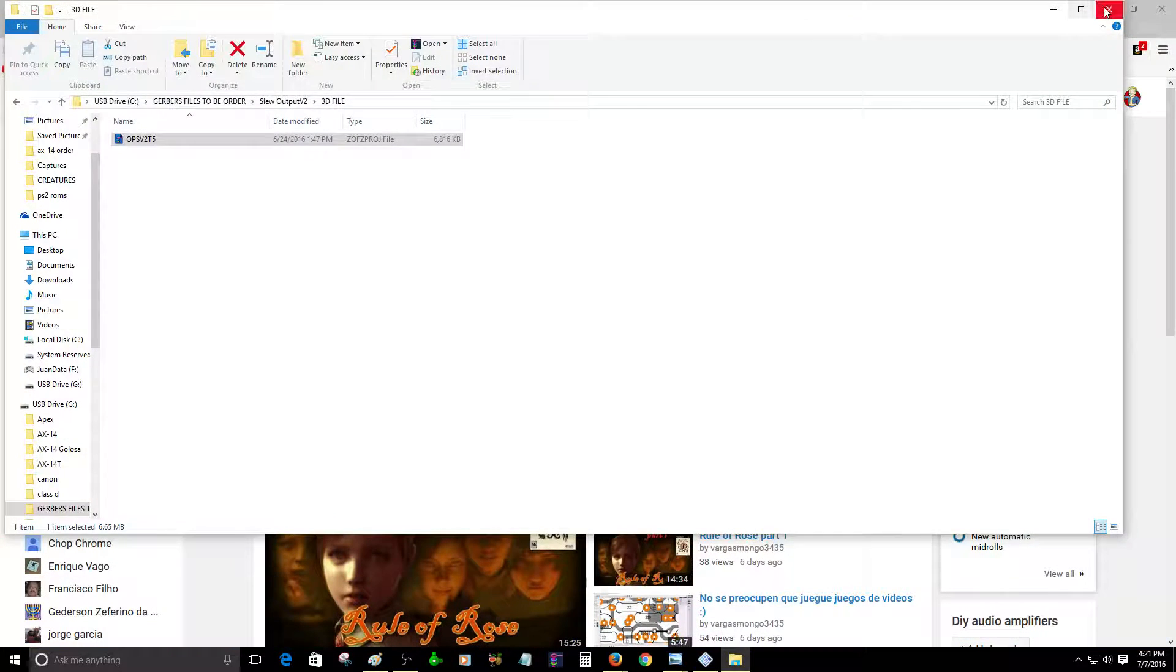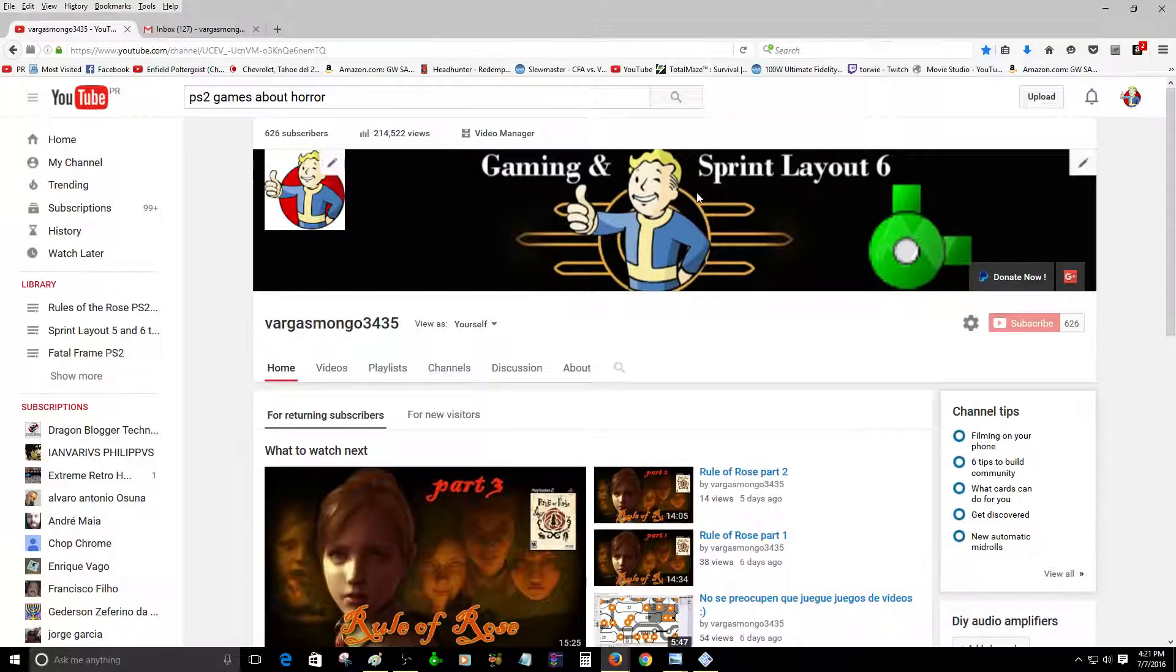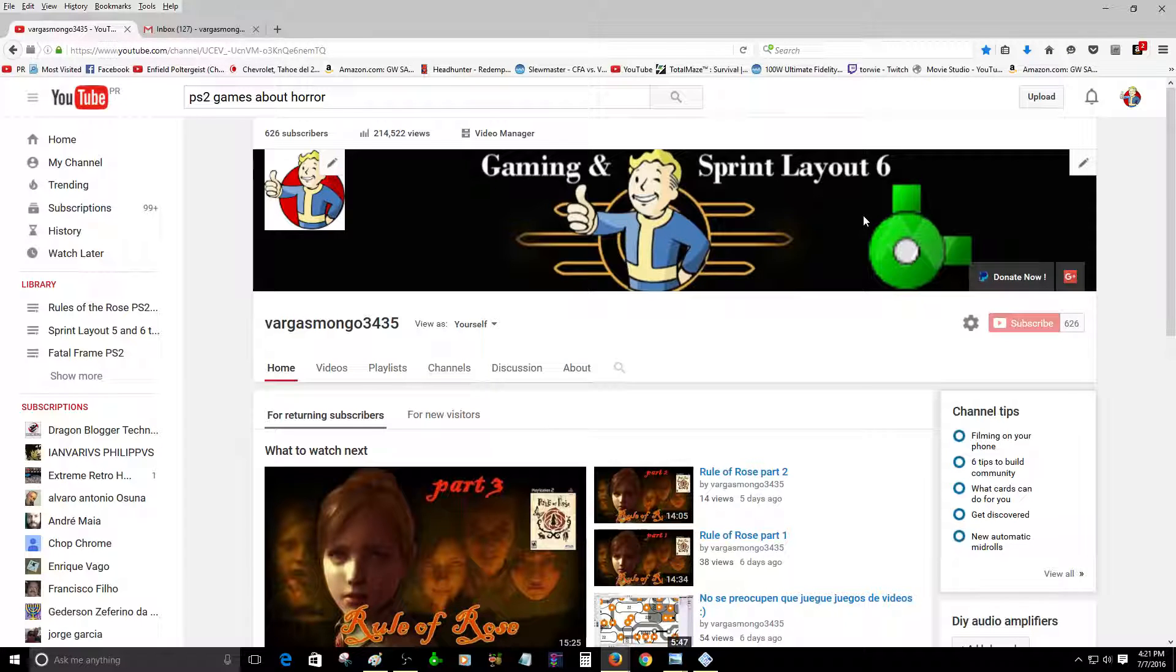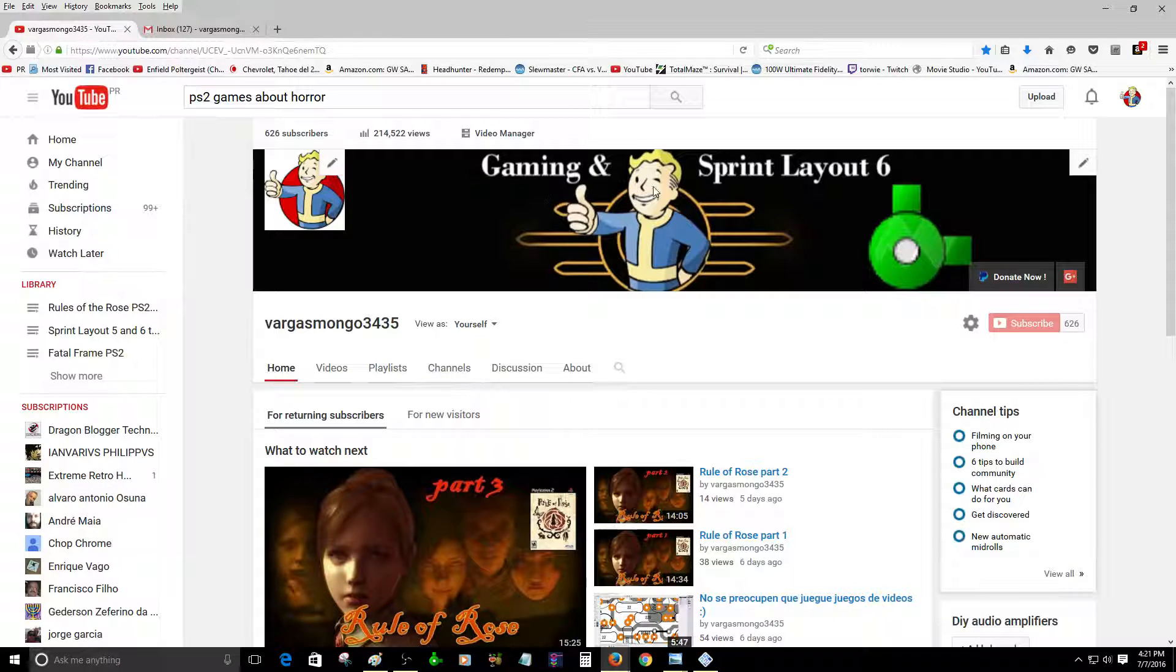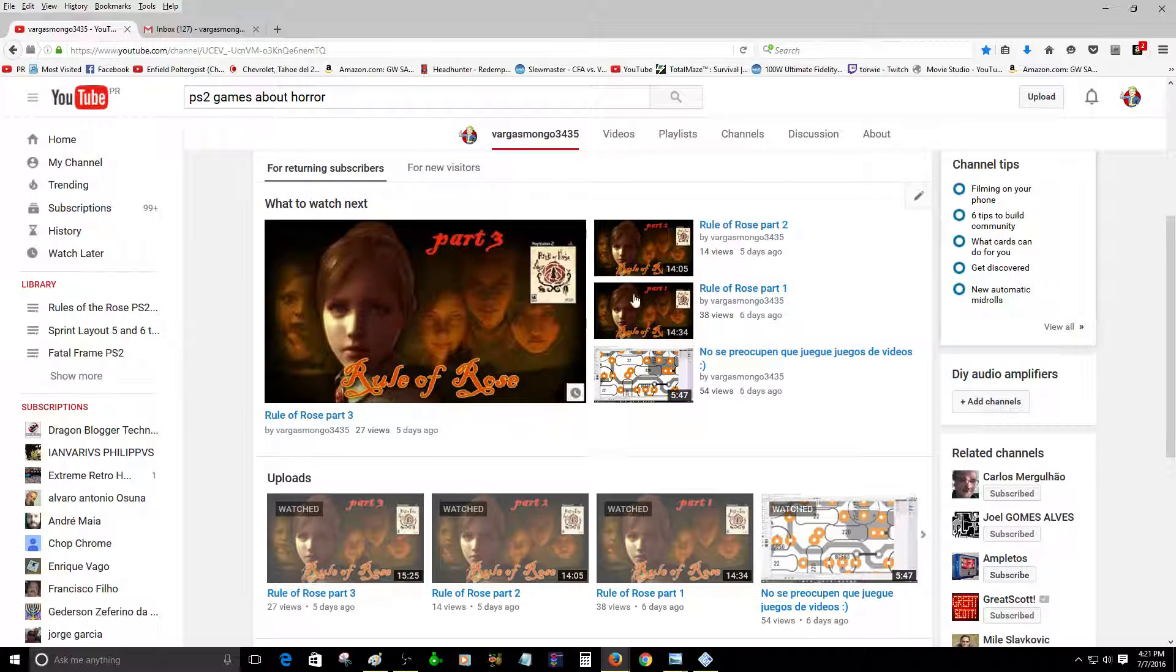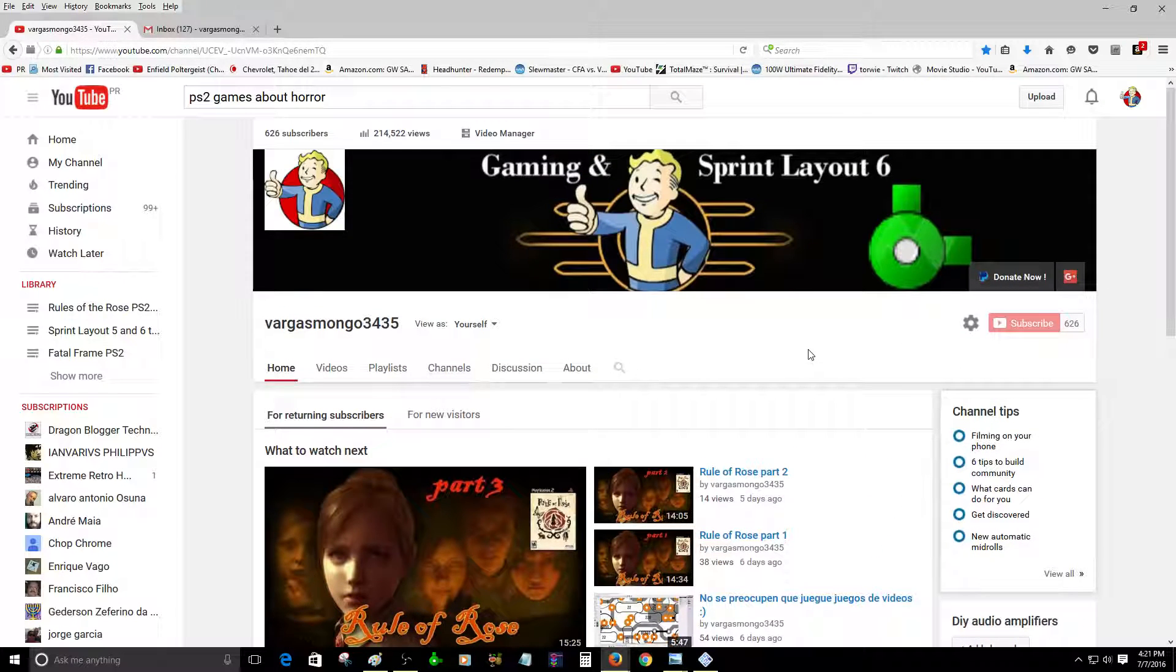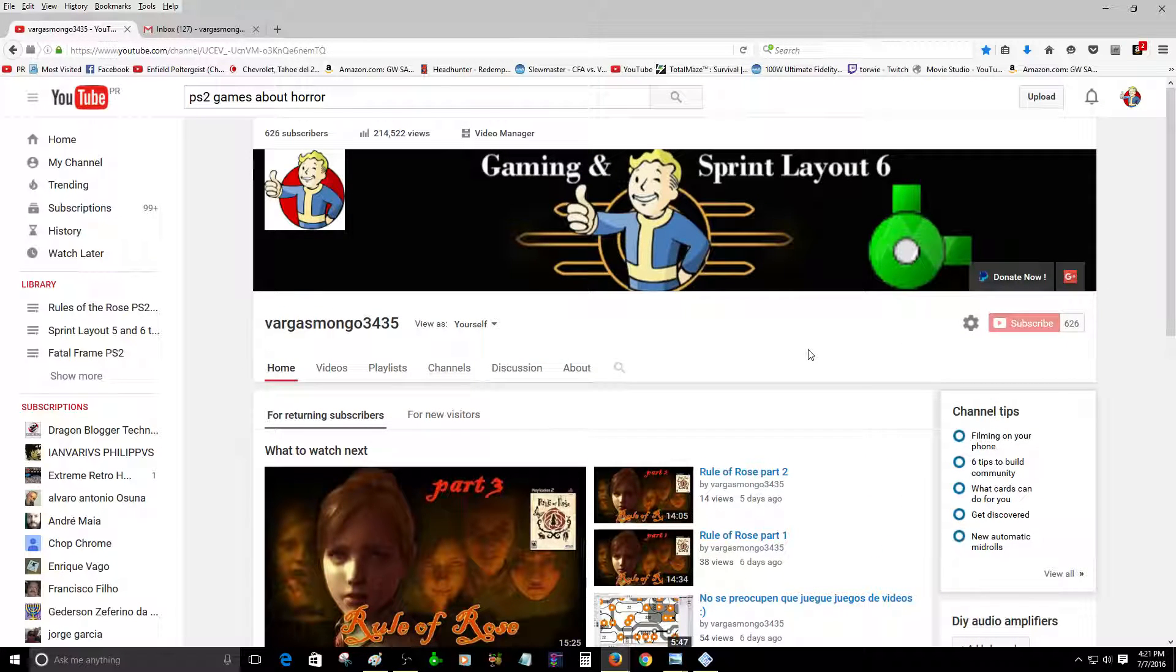So anyway, solamente quería hacer un pequeño vídeo acerca de mi canal. A veces yo le cambio el artwork, no se preocupen por eso. A veces se me ocurre, esto sólo puse hoy gaming y Spring Layout 6 porque a veces juego juegos de vídeo. Por lo que yo he visto no tengo muchos views, parece que a nadie le interesa este tipo de juego de PlayStation 2 a través de emulación.